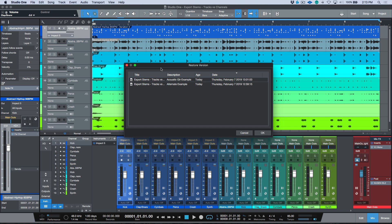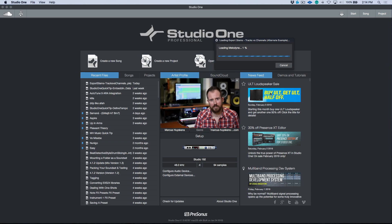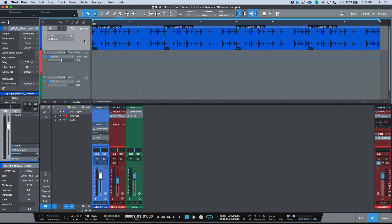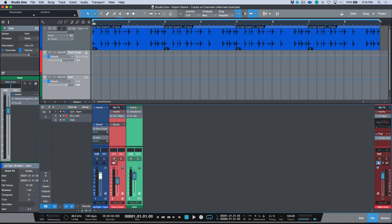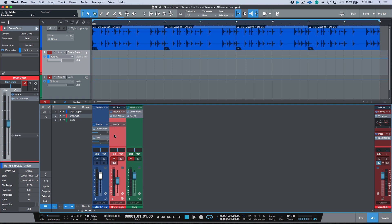I have some other examples prepared because I think once you see these three different examples you'll completely understand the main difference. Let's open up an alternate example. Now we're looking at a Studio One song — we have a basic drum loop, and I'll mute these two channels. It's a really simple drum loop that I've extended out with some variations.